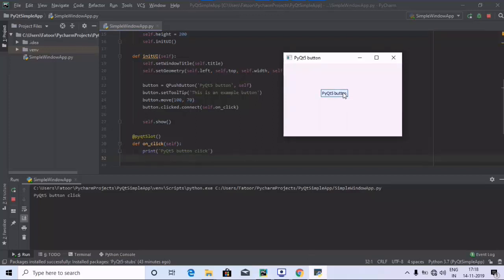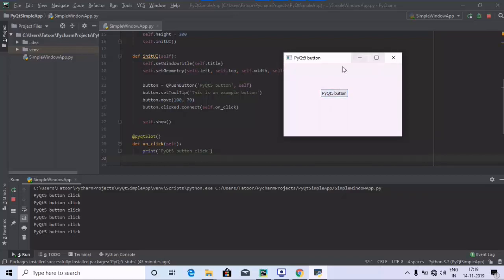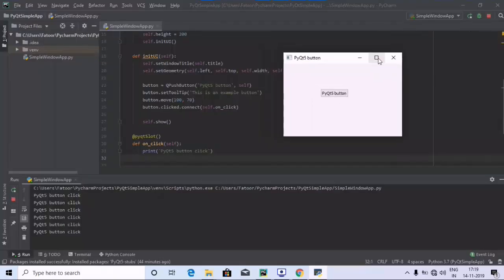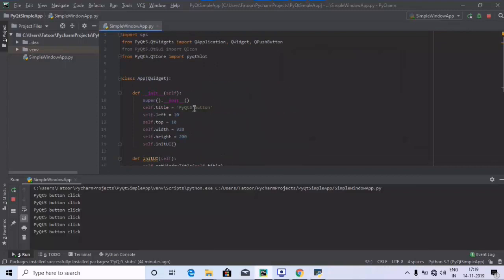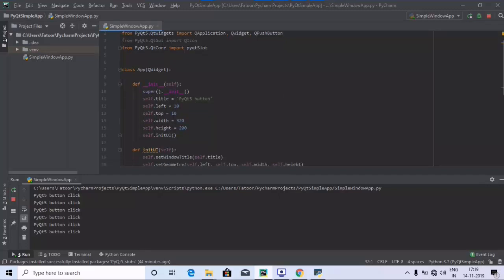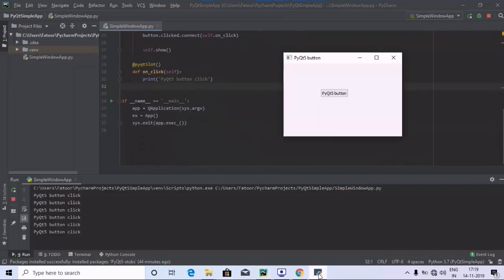Here we go — whenever I'm clicking on the button, as you can see a message is displayed and that is coming from the on_click method. So whenever clicking the button it appears, and this is the window title we defined as 'PyQt5 Button' — earlier we had 'Simple Window' in the last program.